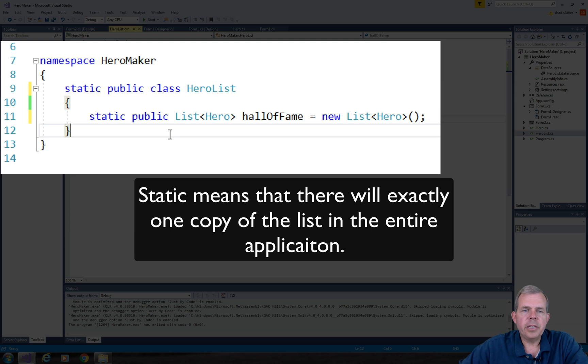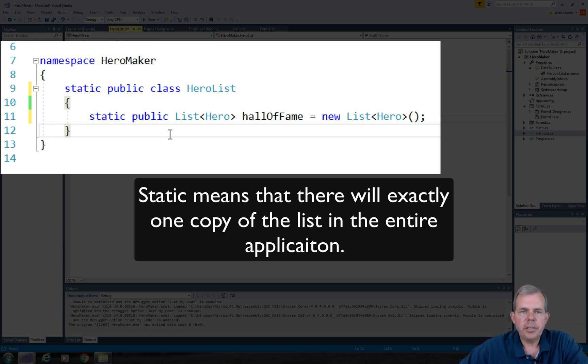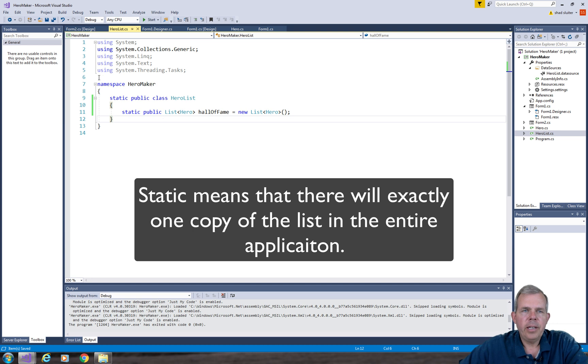So what that means is that this project will have exactly one hero list. You cannot have a hero list for form one and a different hero list for form two. So let's save that.